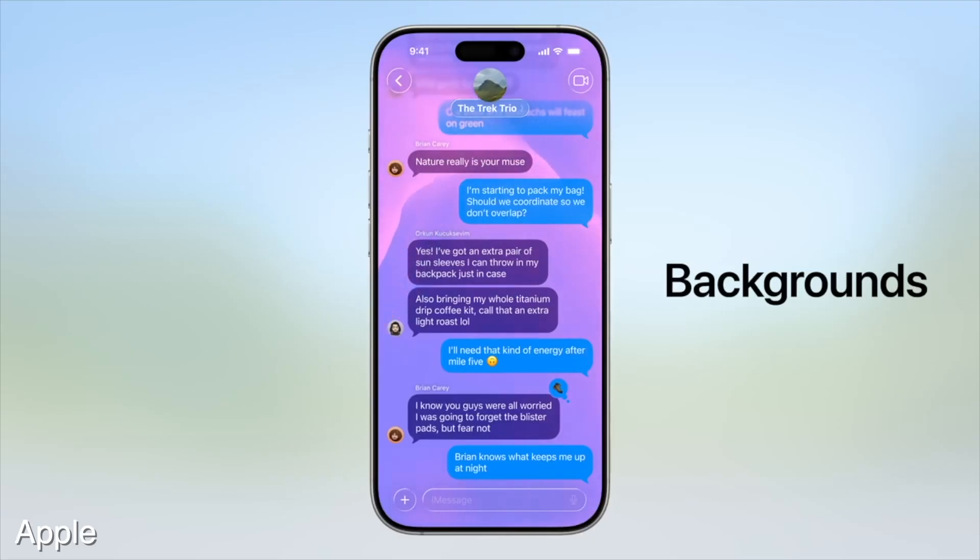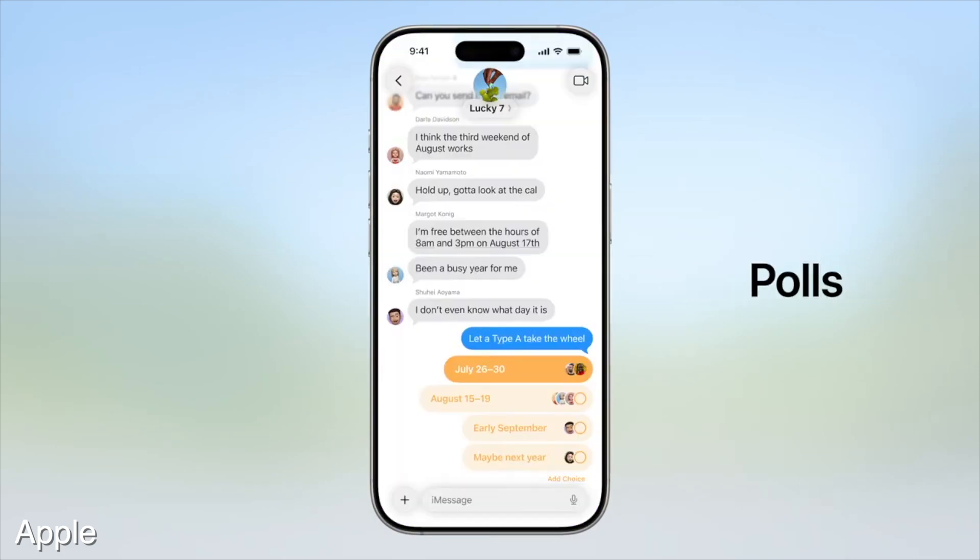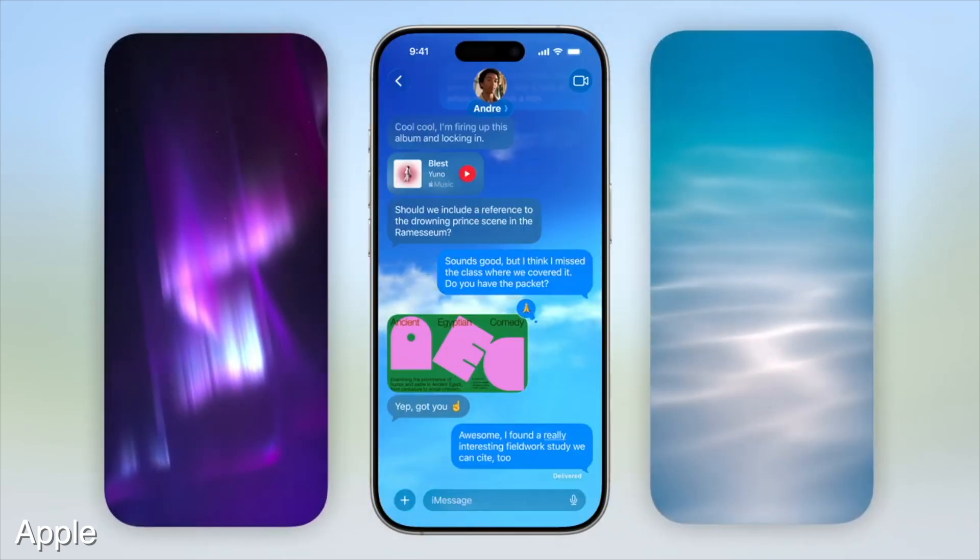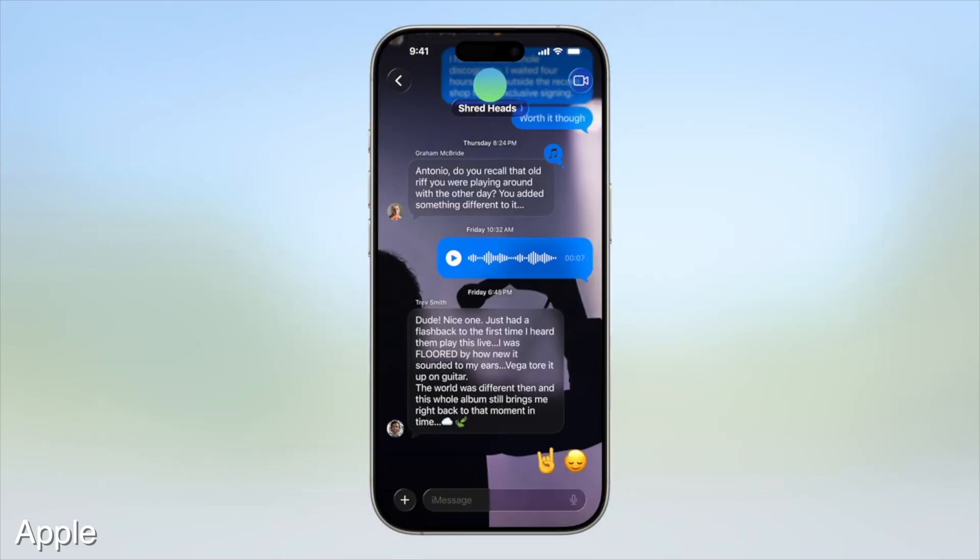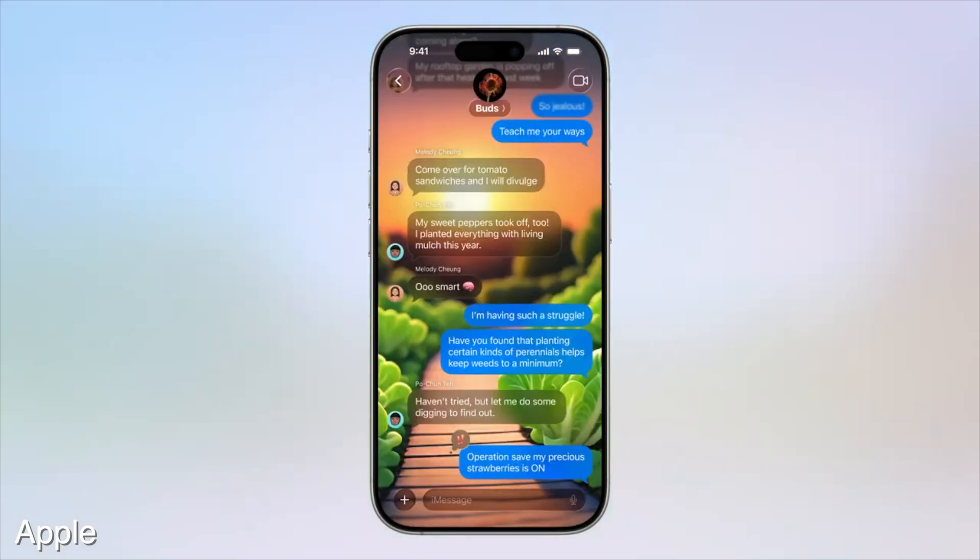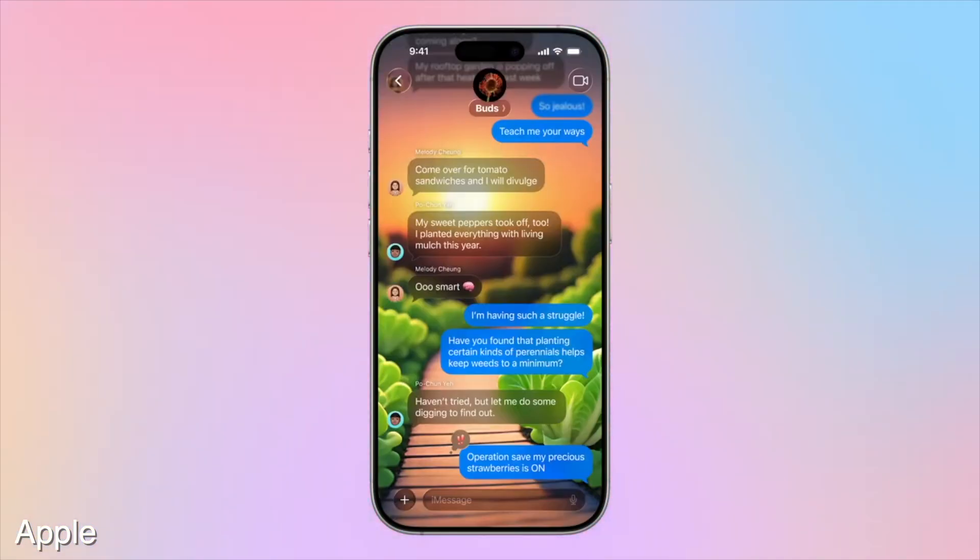The messages app also got a bunch of updates. You have polls, backgrounds, typing indicators - small refinements to the messaging experience on iMessage or the messages app. And again, we've seen these on Instagram and other social messaging platforms, but it's cool to see Apple bring it to the messages app.